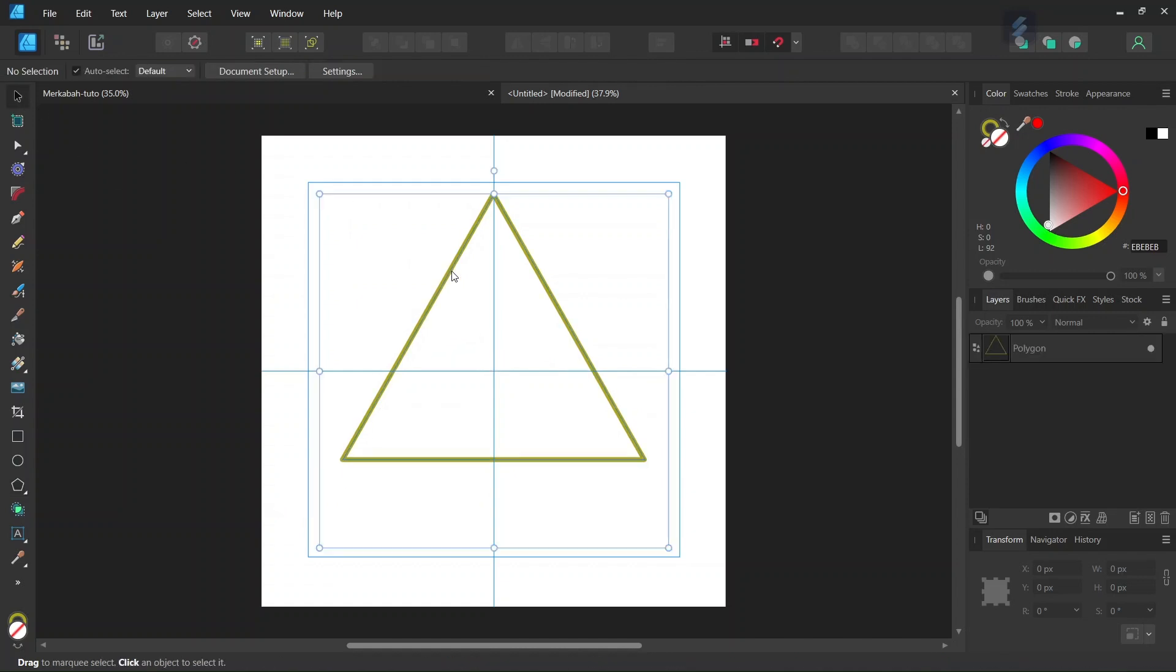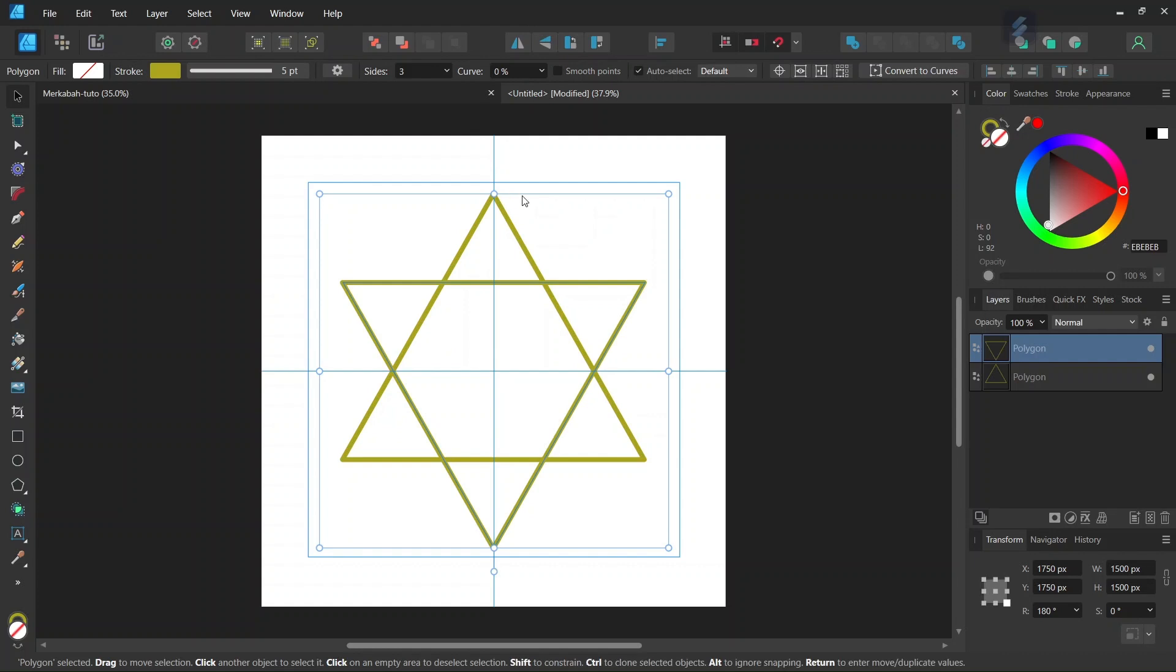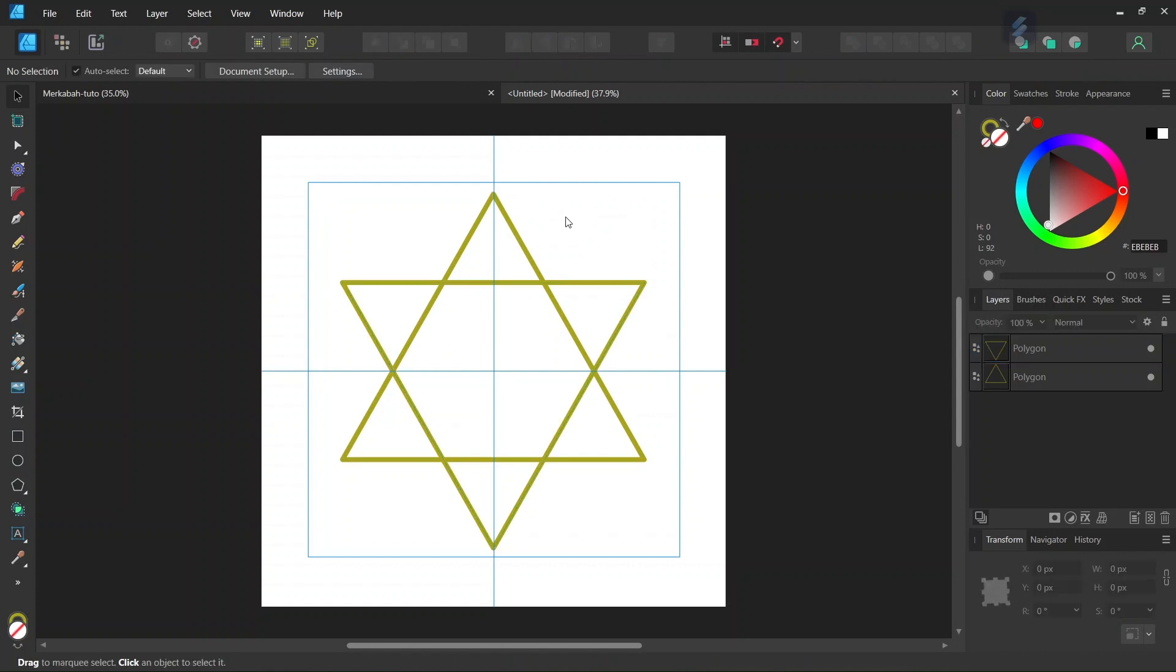Alright, so now that we have the first triangle, we press Control J to duplicate it and then we flip it vertically. So now we have this Star of David shape.